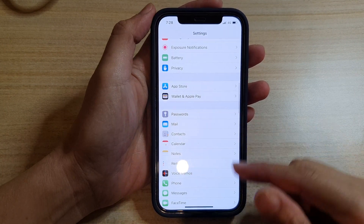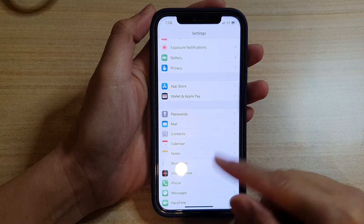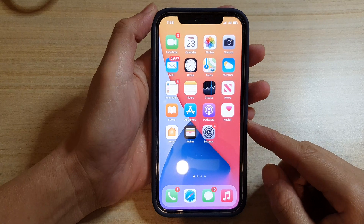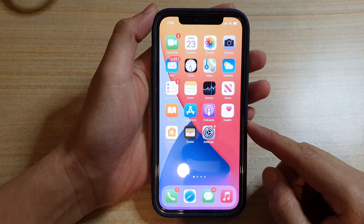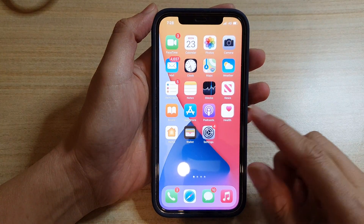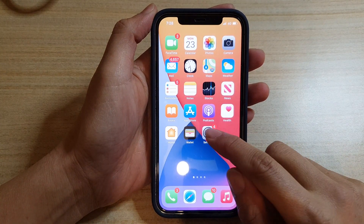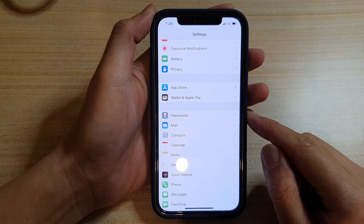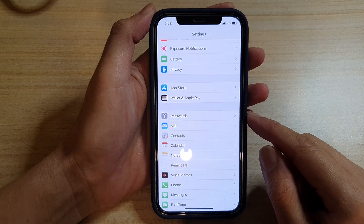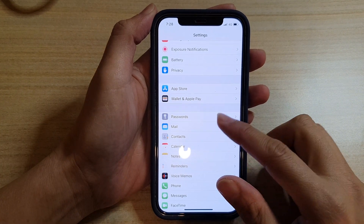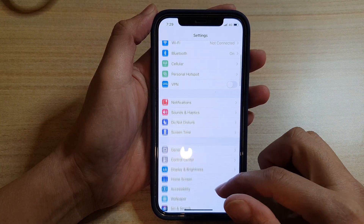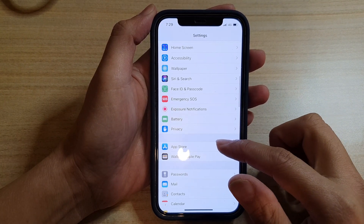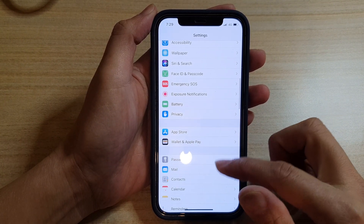First, let's go back to your home screen by swiping up at the bottom of the screen. Then tap on Settings on the home screen. And in here, you want to go down and tap on Calendar.